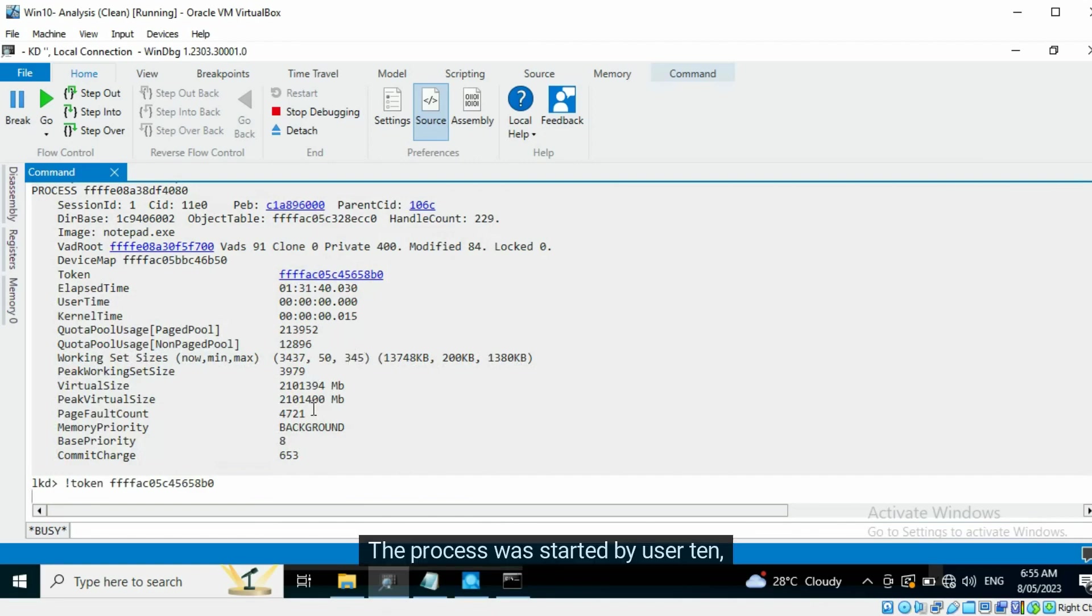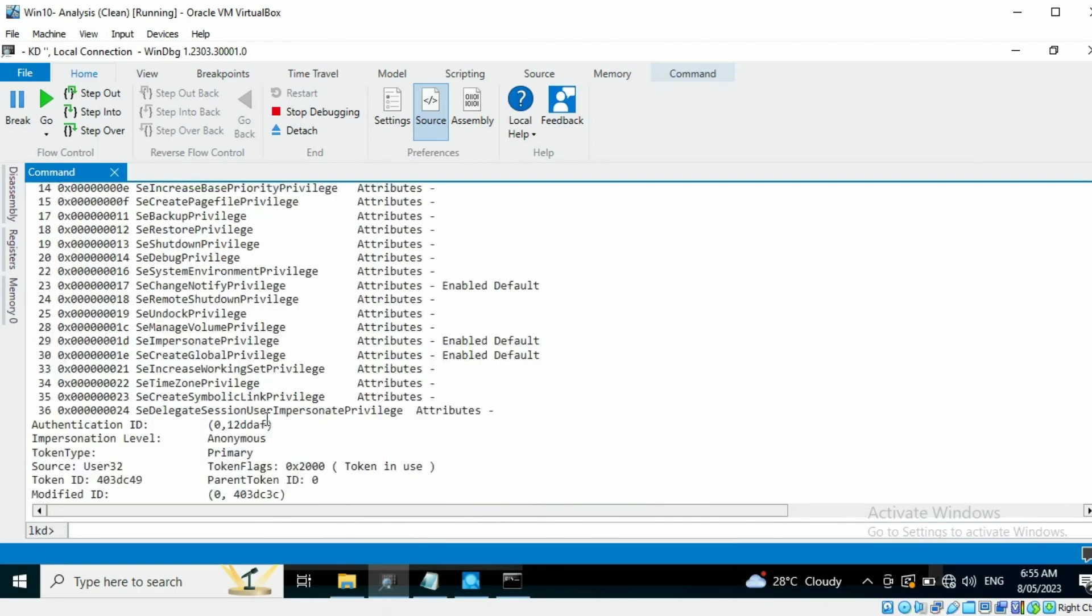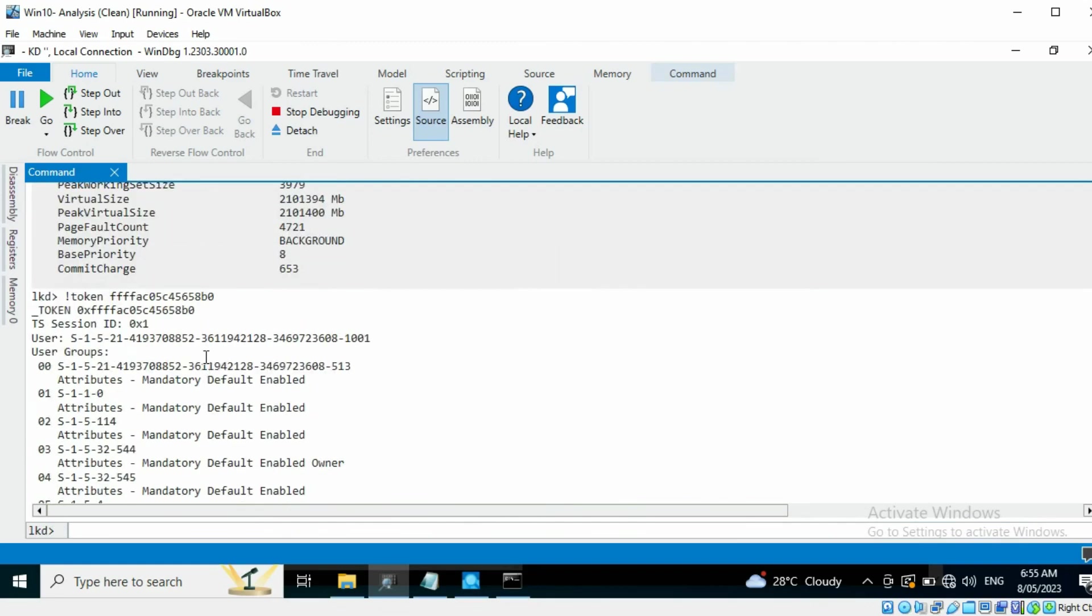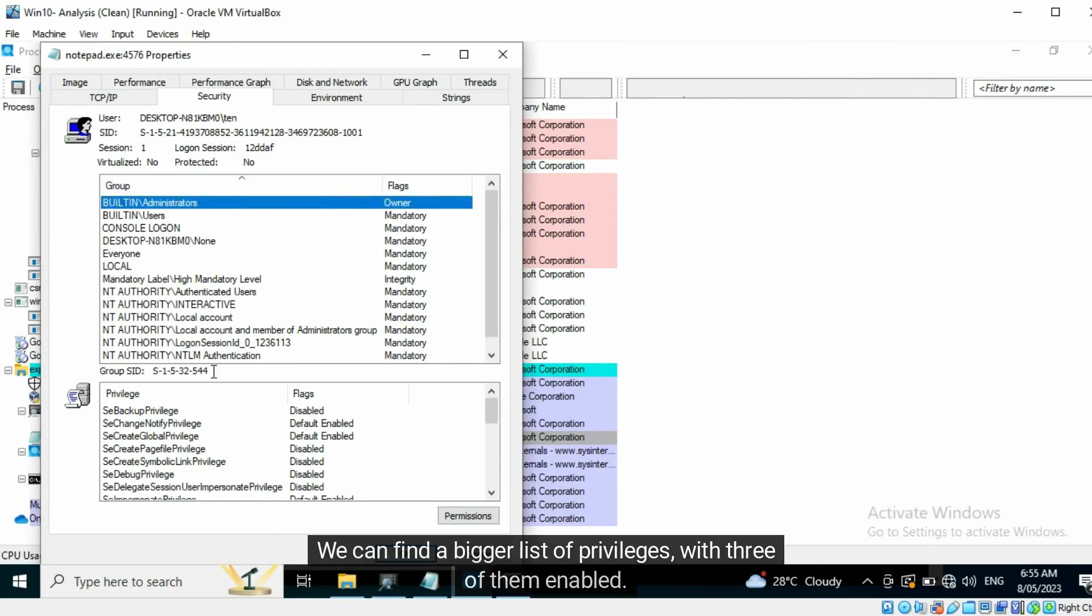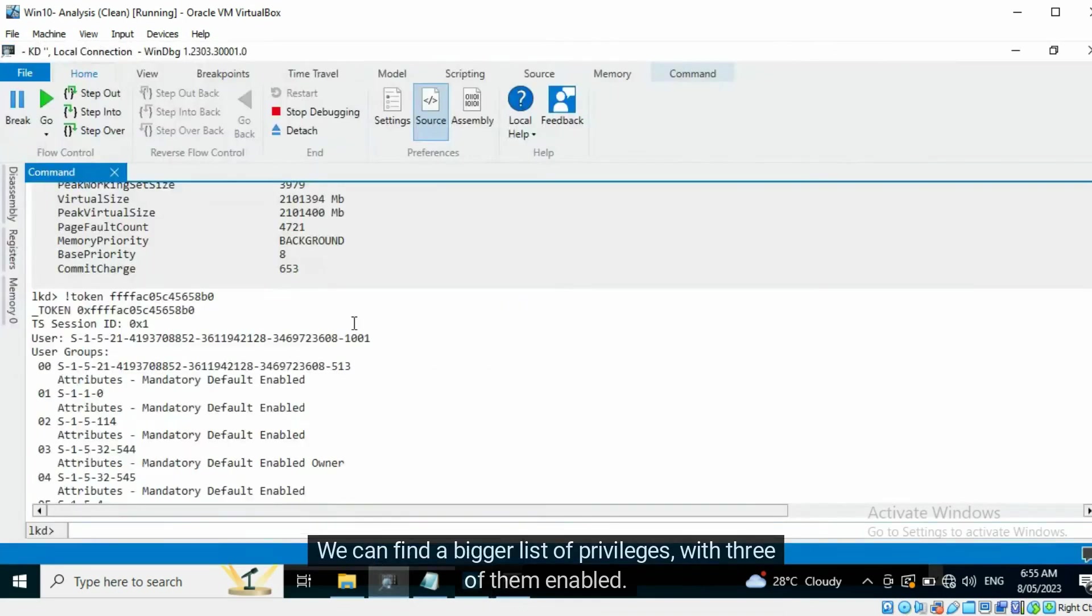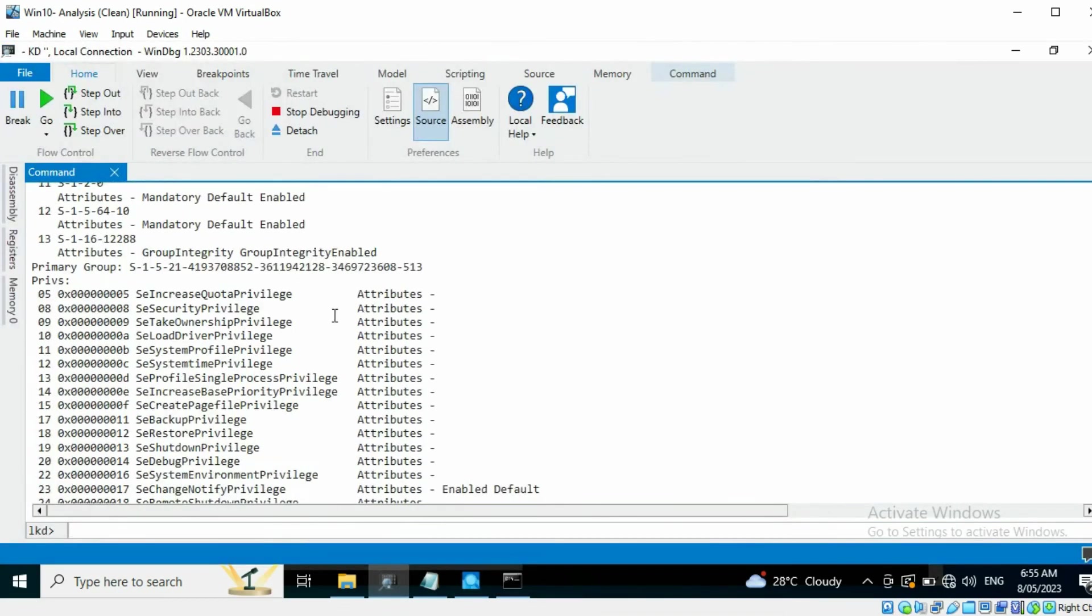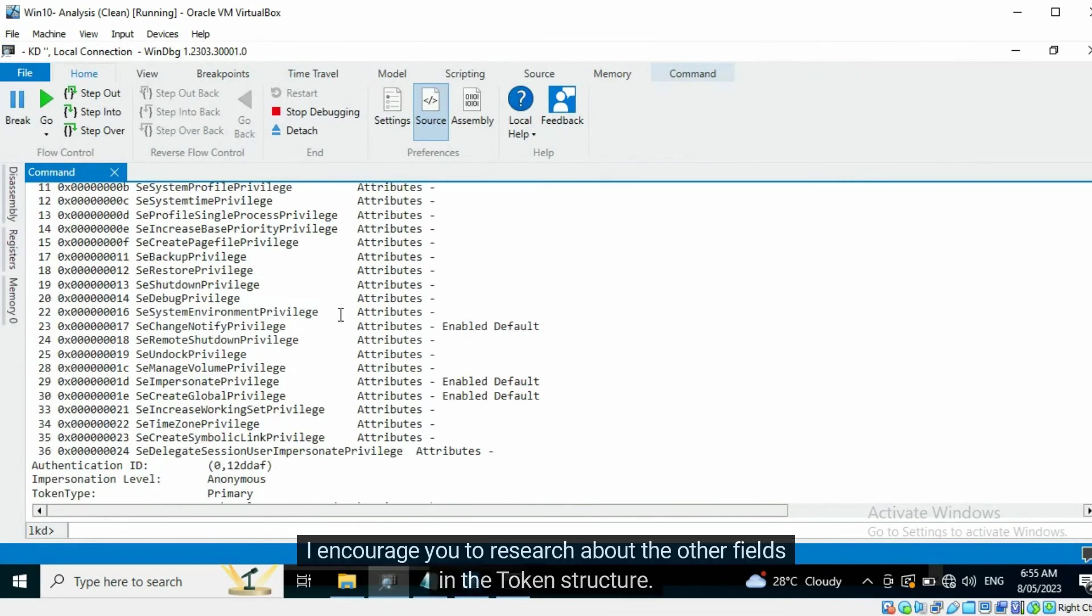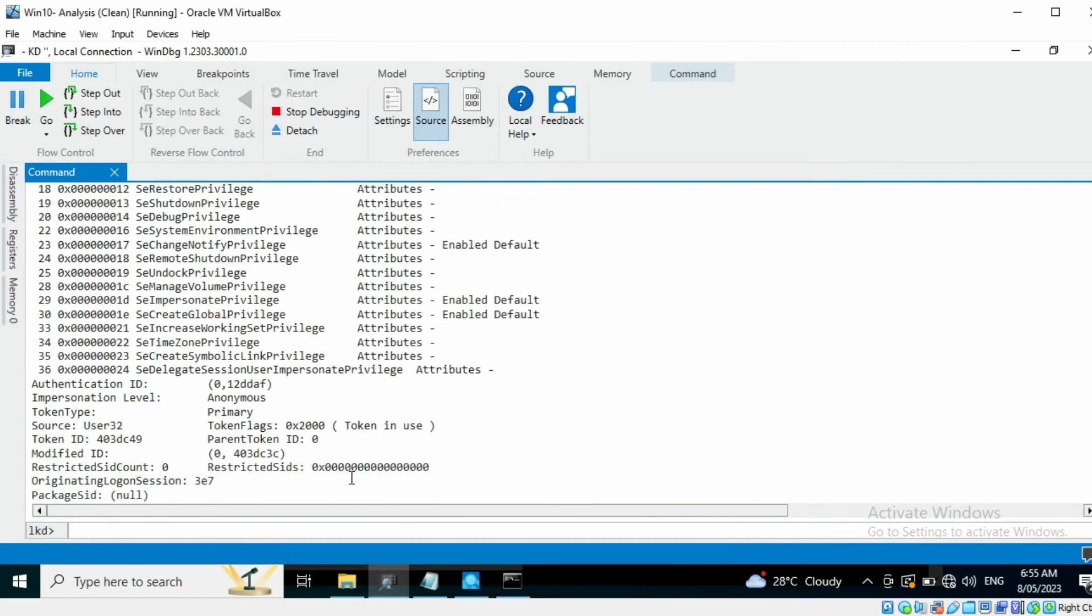The process was started by User 10 with Admin Privileges. We can find a bigger list of privileges with three of them enabled. I encourage you to research about the other fields in the token structure.